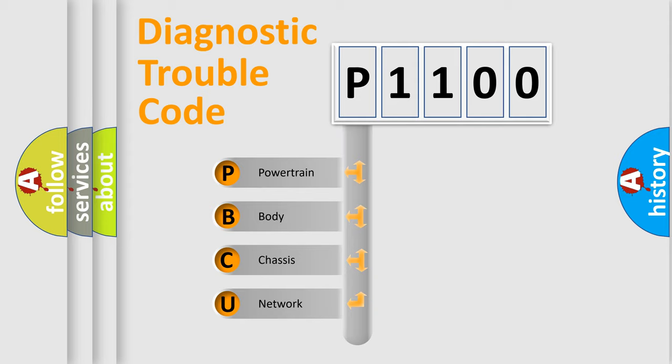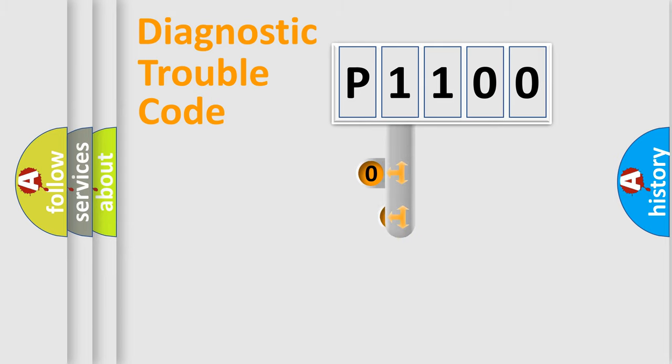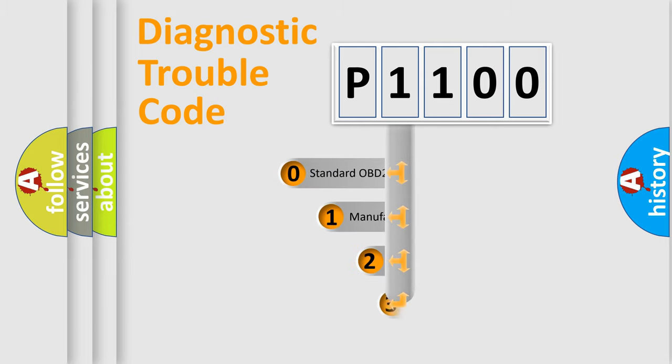We divide the electric system of automobile into four basic units: Powertrain, Body, Chassis, and Network. This distribution is defined in the first character code.